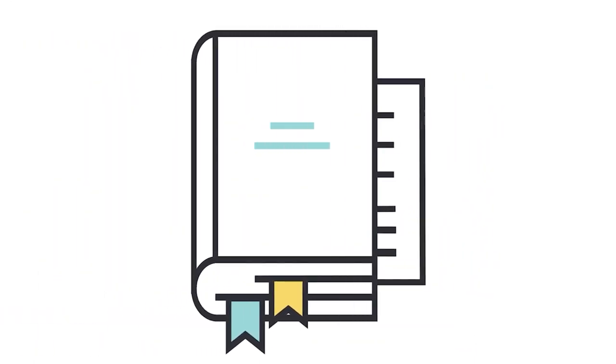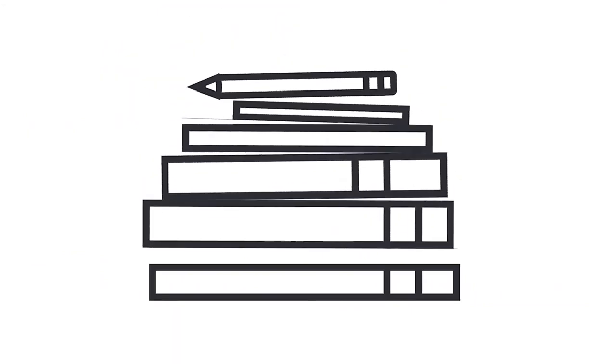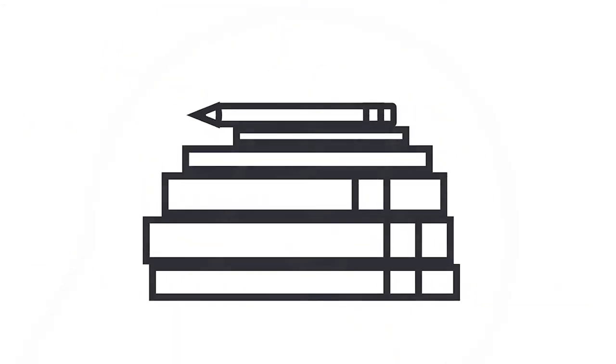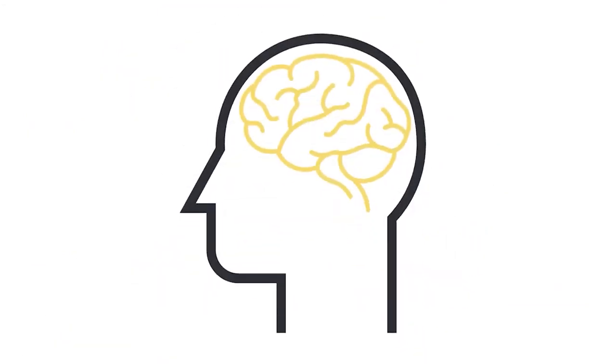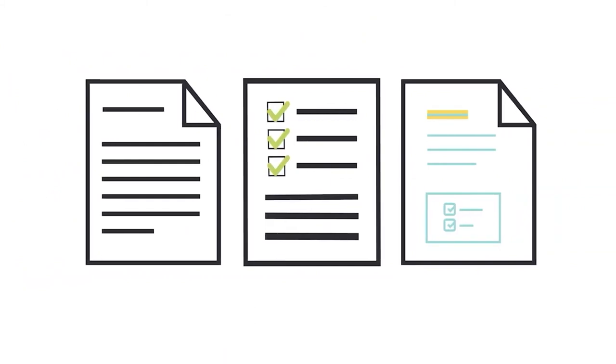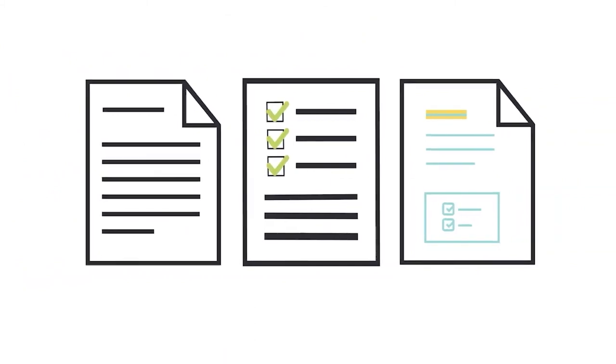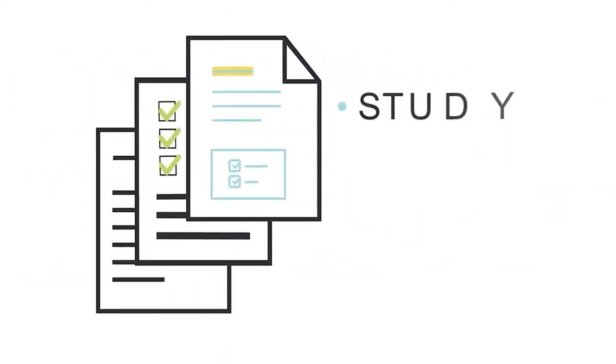Creates a condensed record for study. It is impossible to remember everything you hear in class. A set of concise, well-organized notes from each class session gives you what you need for study, learning, and review after class.